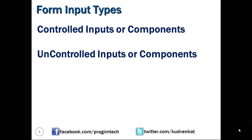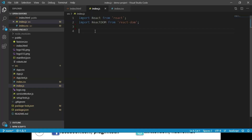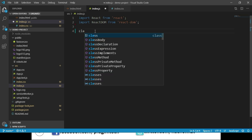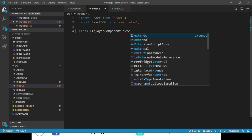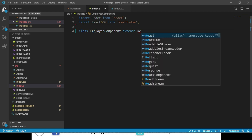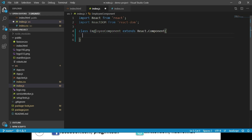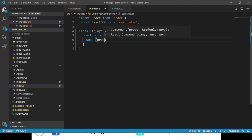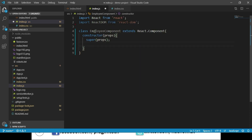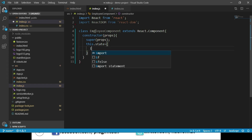To understand things practically, let's open the index.js file. Within this file, let us create a class called EmployeeComponent which extends React.Component. Let us add a constructor to this class that accepts properties as an argument and passes them to the base class constructor using the super keyword. Let us add a state object with a property called id, initialized to empty.